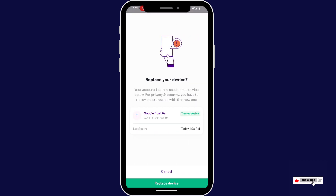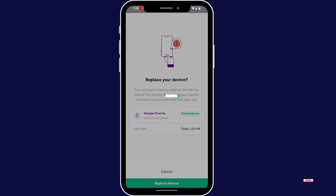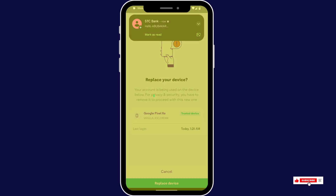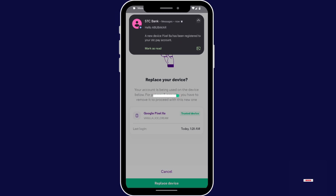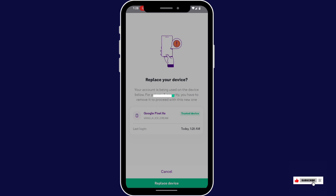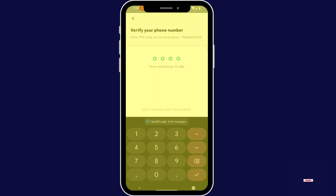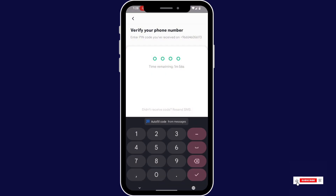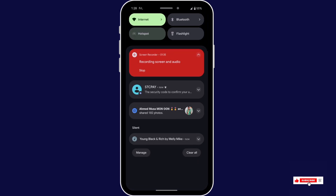Now enter your replacement device. You will receive an OTP. Once you receive it, start typing it.